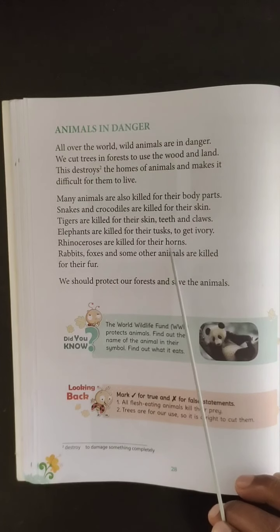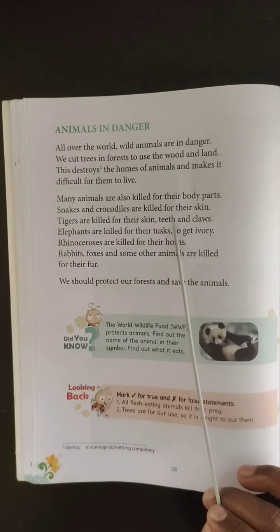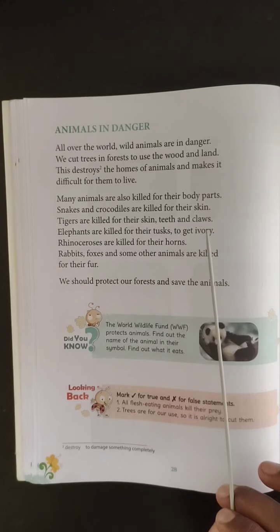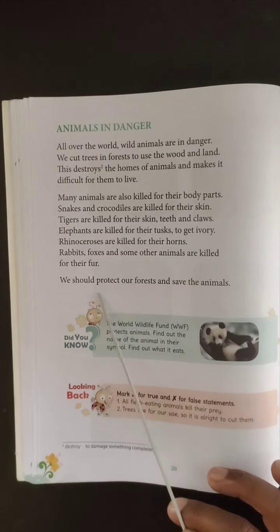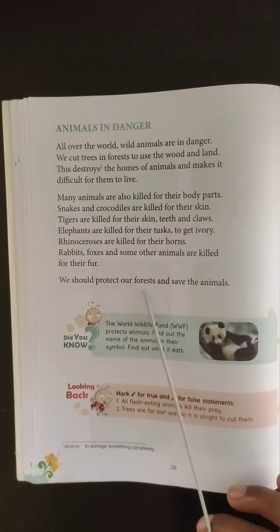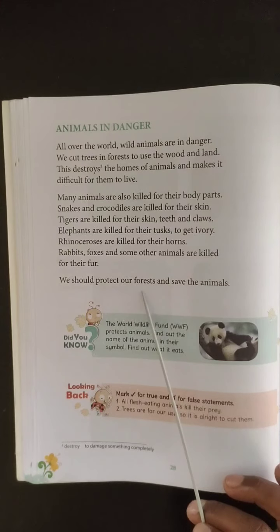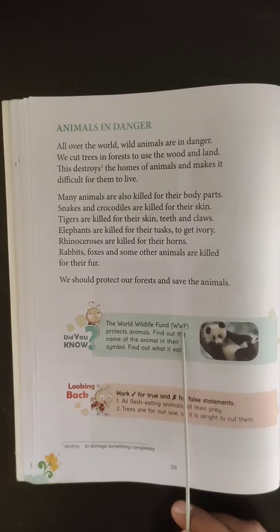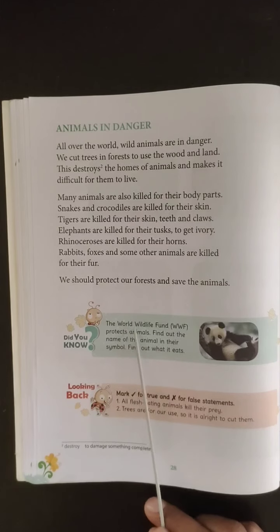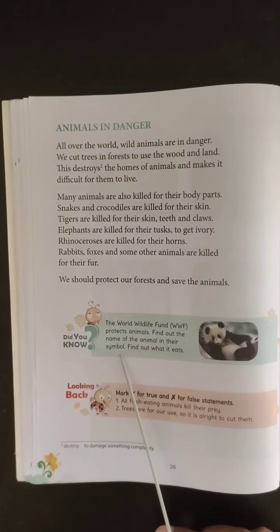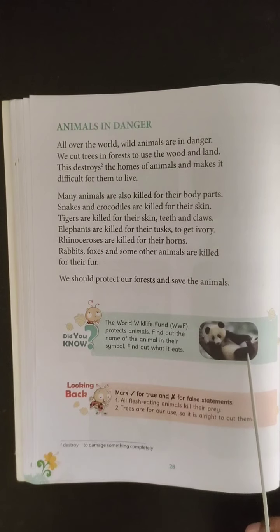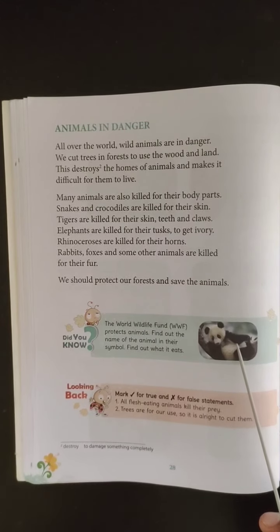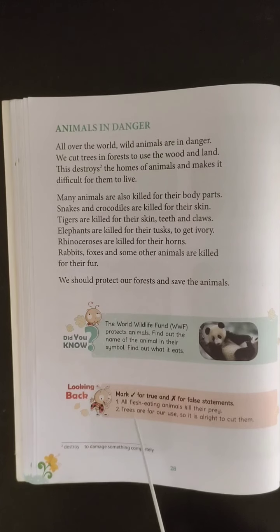What we need to do is decide ourselves not to buy any material made from animal parts, so that the killing of these animals will reduce due to decreased demand. We should protect our forests by avoiding cutting of trees and by planting more trees. Did you know the World Wildlife Fund — WWF, not WWE the wrestling one — protects animals? Find out the animal in their symbol. It is a panda, a variety of bear, and it eats leaves of trees.